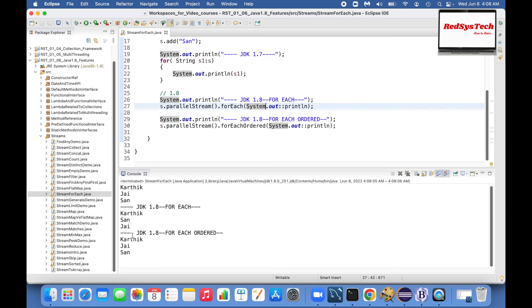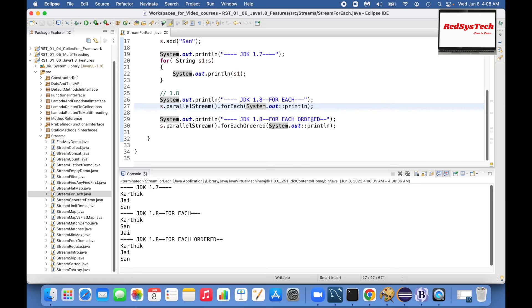So now you see all three types - Karthik, J, San is what we are getting for forEachOrdered consistently. So the simple thing is whenever you care about the order of execution, always go for forEachOrdered.